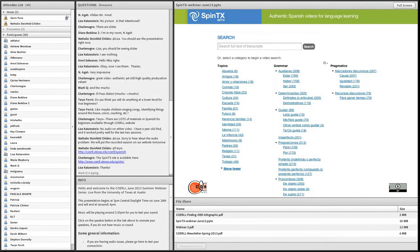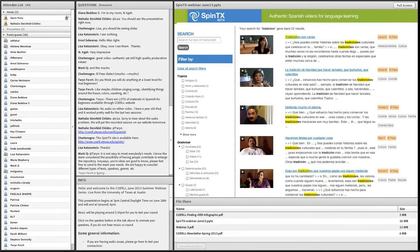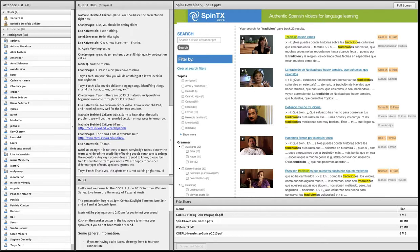Once you've entered search criteria or clicked on a category, you get to the results screen, where you can start drilling down and filtering—searching by a particular topic and grammar point combined to find only those videos that exhibit both categories.